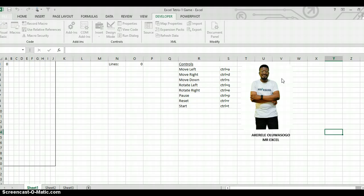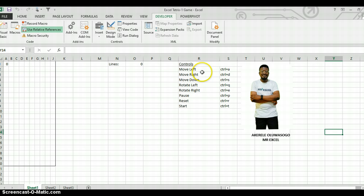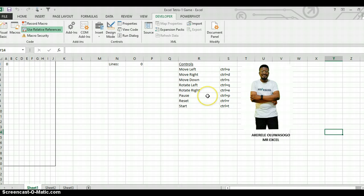When you click Run, you're able to run the game. These are the controls for the game: to move to the left, press Ctrl+A. To move to the right, press Ctrl+D. To move down, press Ctrl+S. To rotate left, press Ctrl+Q. To rotate right, press Ctrl+E. To pause the game, press Ctrl+P. To reset the game, press Ctrl+R. And to start, press Ctrl+T.